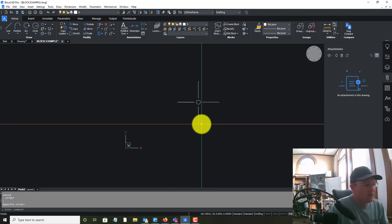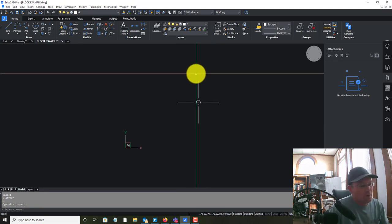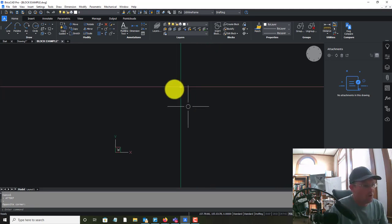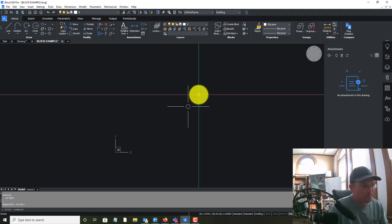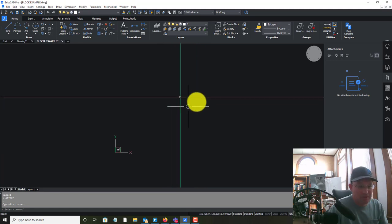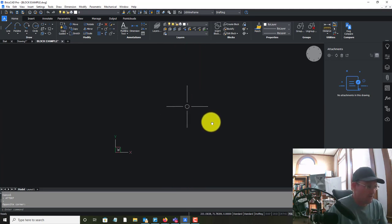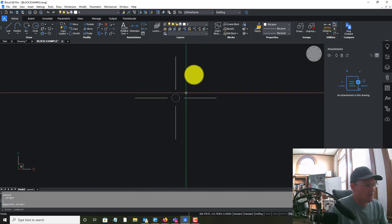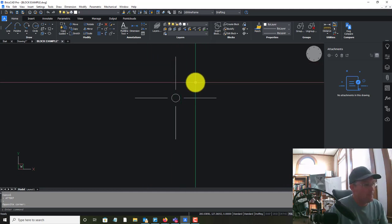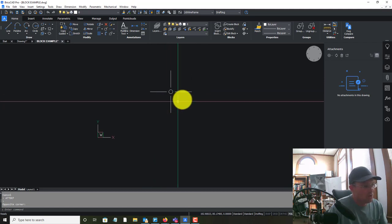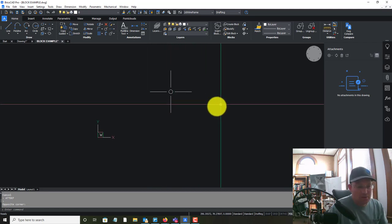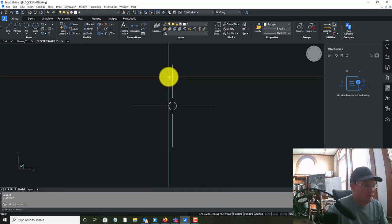I've got an example block that would go at a section corner, and what we want to do is add some text for the section numbers, but we want that text to actually be defined as an attribute, which I'll explain in a minute. I've got four lines representing the section, and we're going to add the attribute text, then scale and move it so it inserts properly as a block at scale.